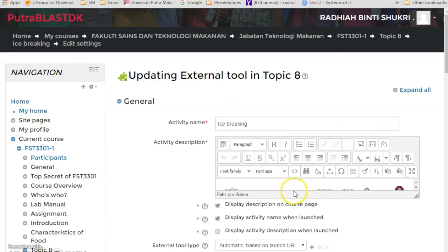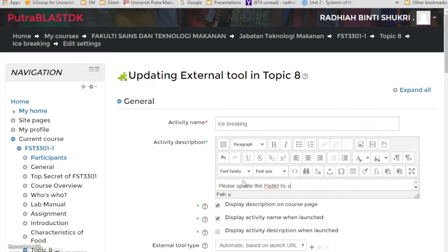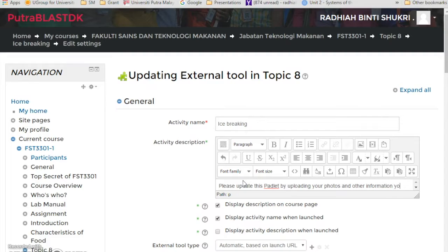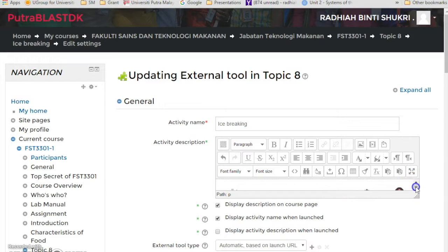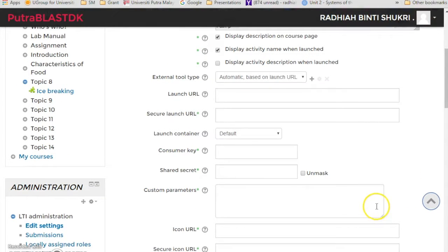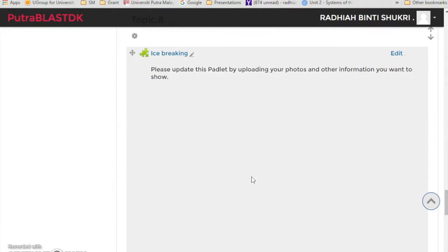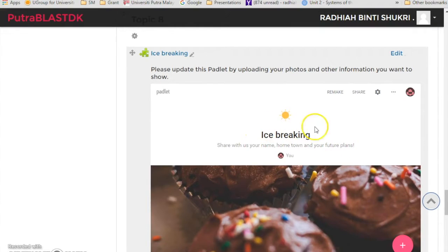Just above your Padlet box, you enter a bit and then you write something. Maybe you just write 'please update this Padlet by uploading.' Once you're done, just click save and return to course. There you go, can you see it's much more bigger.